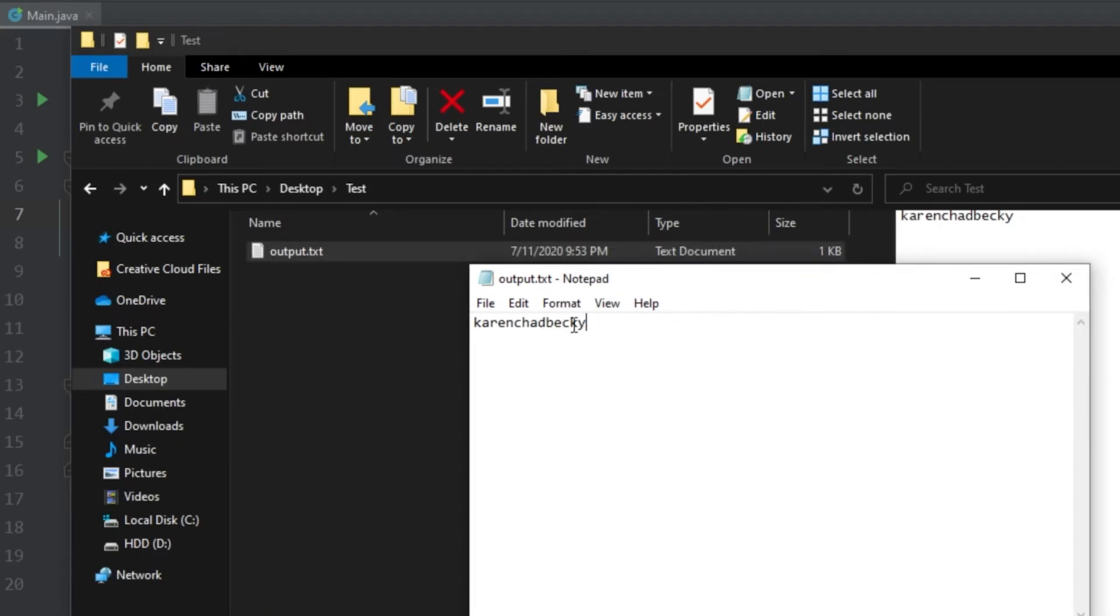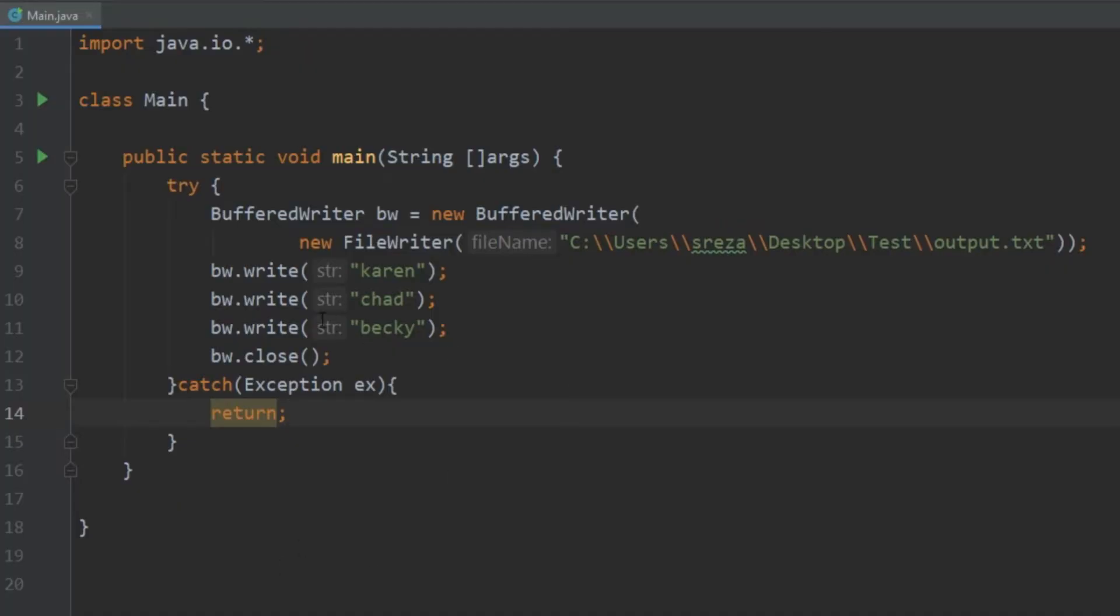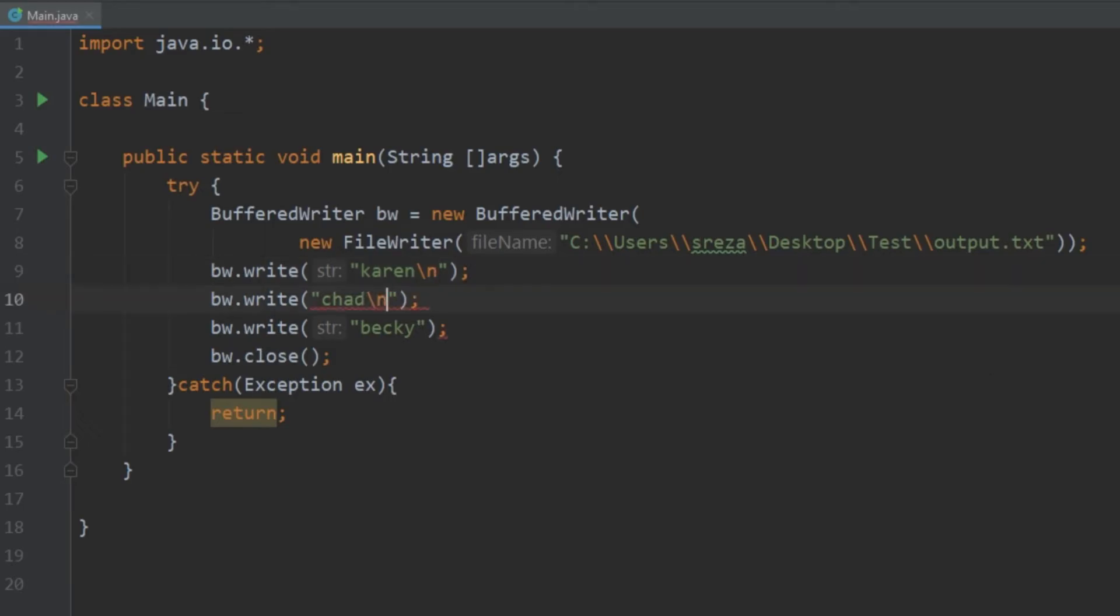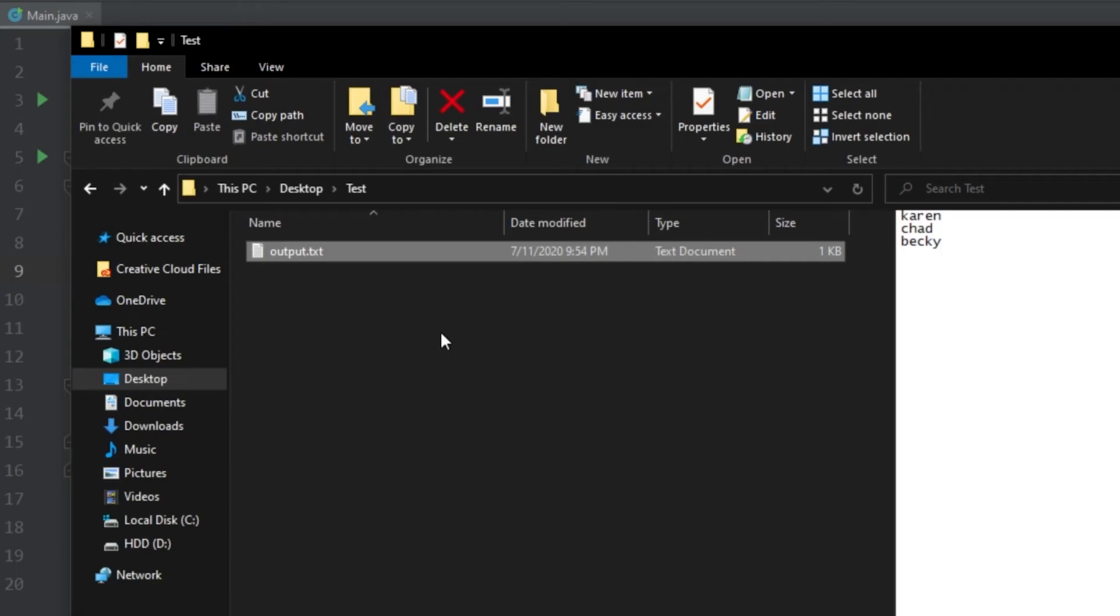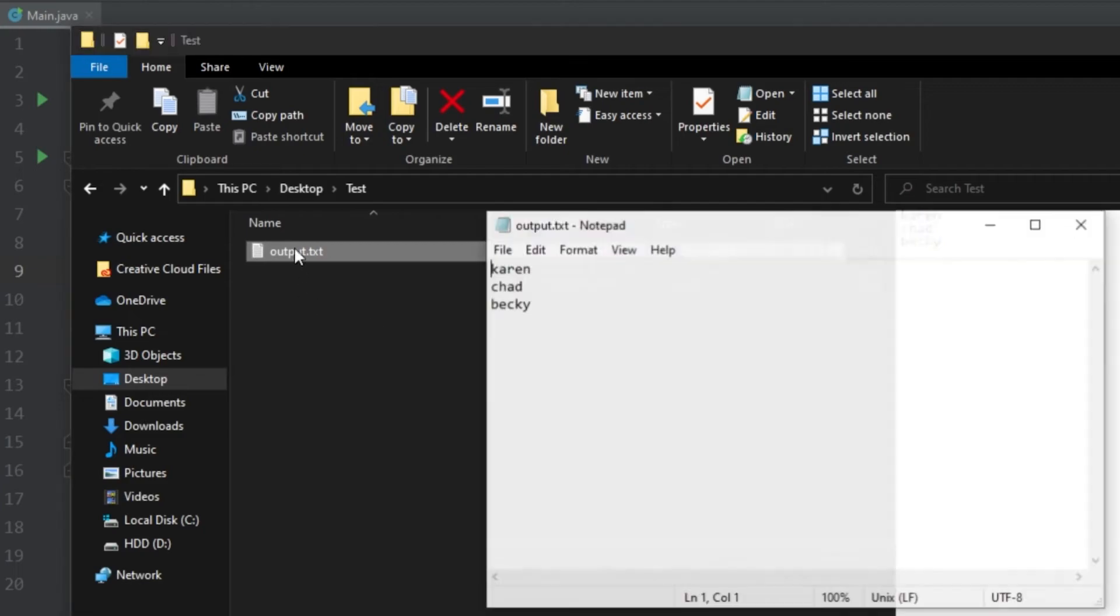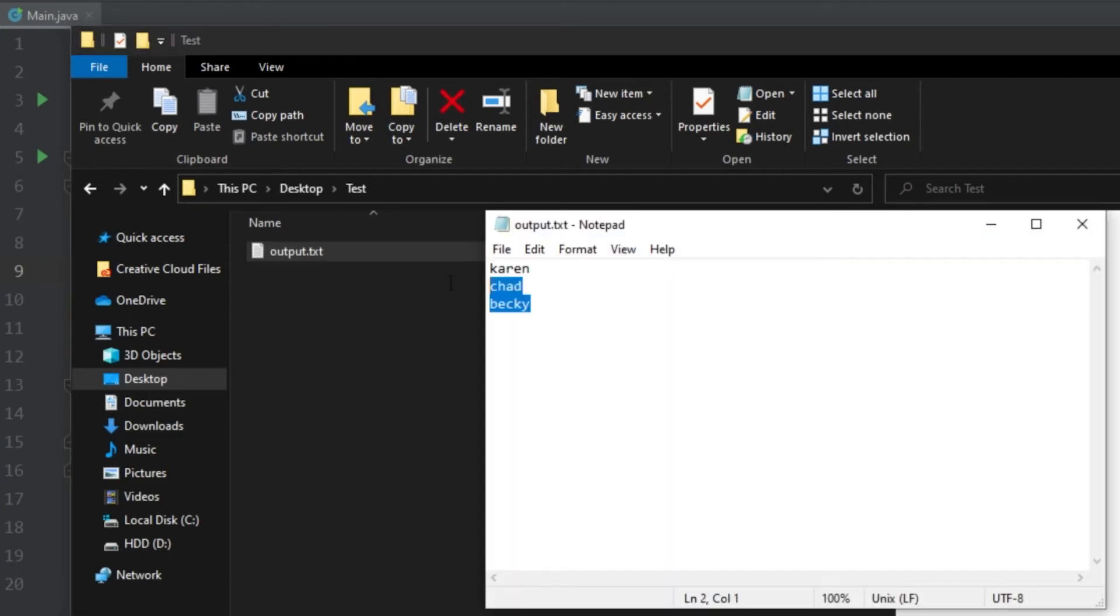What we want to do is we want to have these on different lines. So what we could do is at the end of this we can do backslash n. And again for Chad we can do backslash n. And this is saying hey once you're done writing this part create a new line. So if we go ahead and run that and we go back to output.txt now we see the output is how we want it.